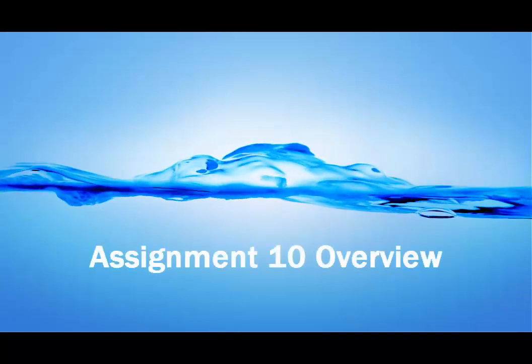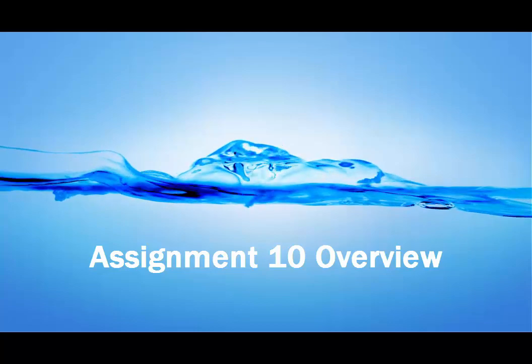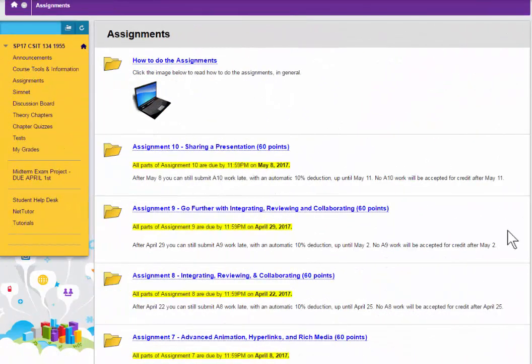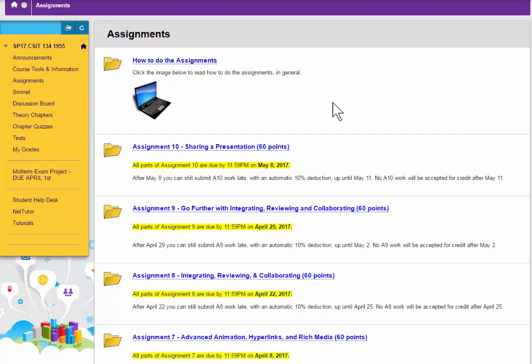Assignment 10 Overview. Hi, this is Deborah Sable-Thornbrew, and I'm going to demonstrate how to get started with assignment number 10 for our CSIT 134 PowerPoint class.